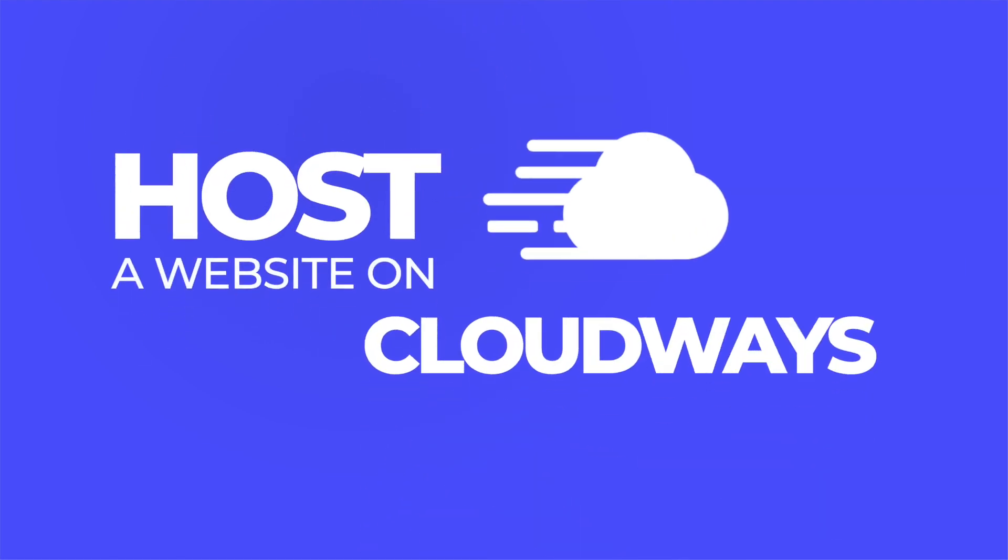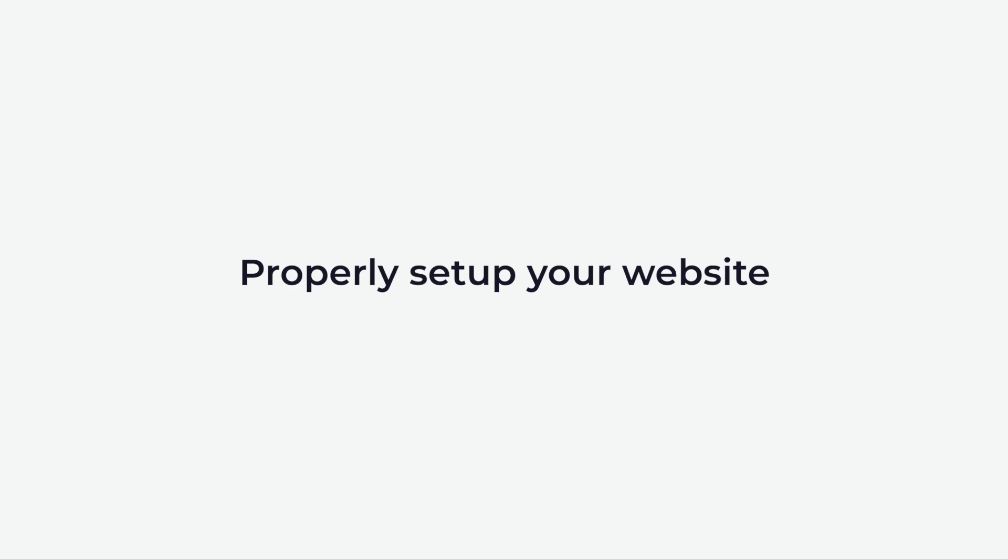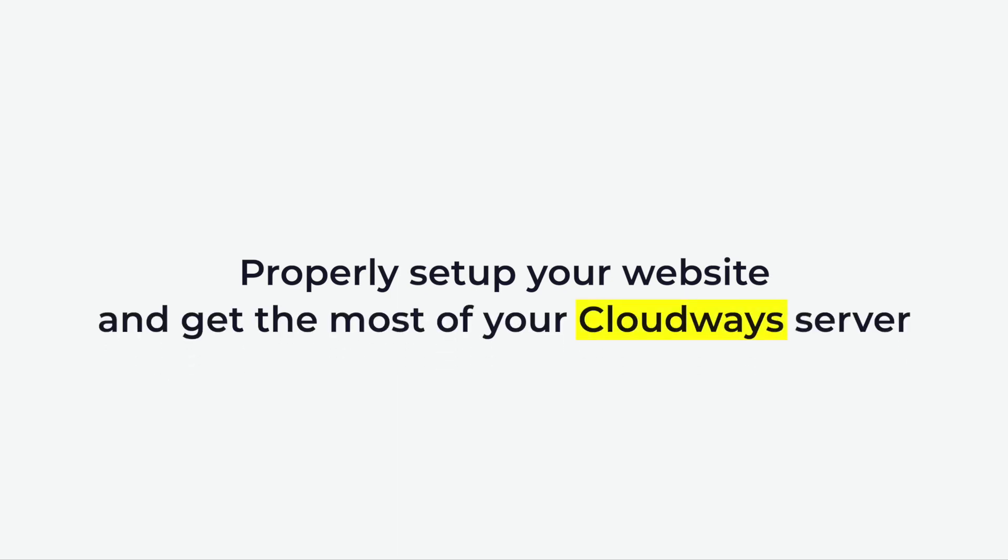How to host a website on Cloudways. In this video, I will show you how to properly set up your website and get the most of your Cloudways server.